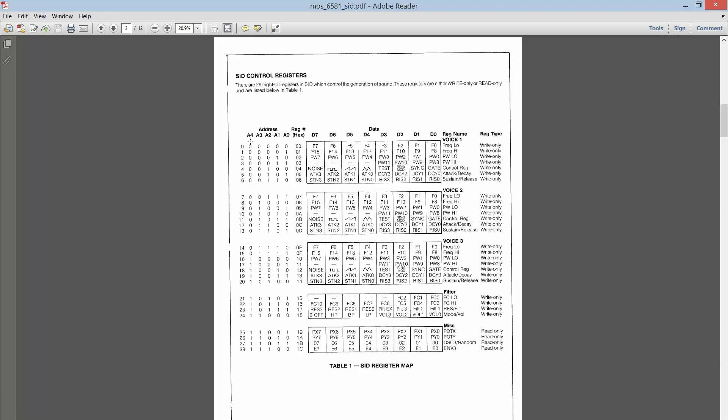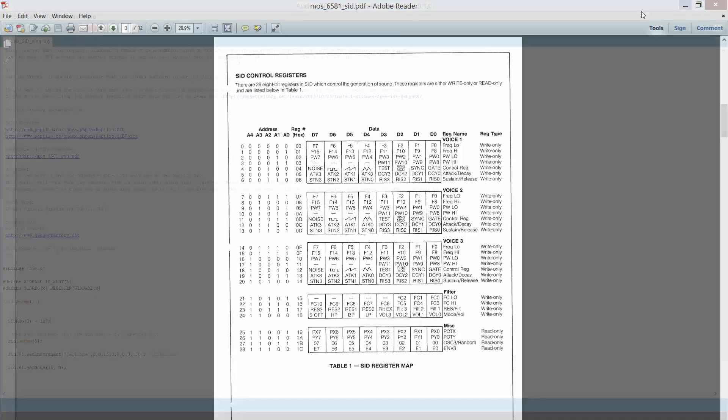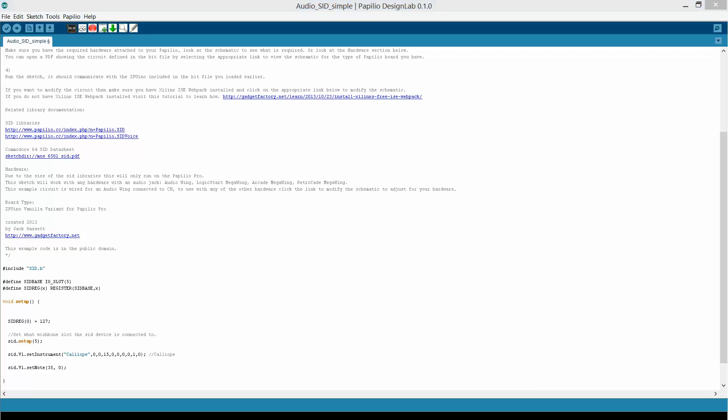We could see that register zero sets the frequency, the low portion of the frequency for voice one. So if we write to register zero and we write a 127, it's going to set the frequency to 127. So we can do so on and so forth and set all of the registers of the Commodore 64 SID audio chip.